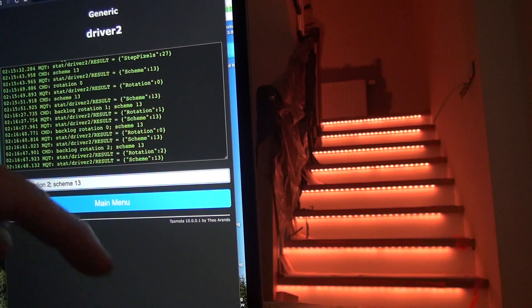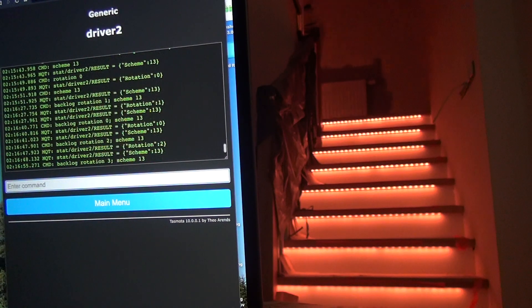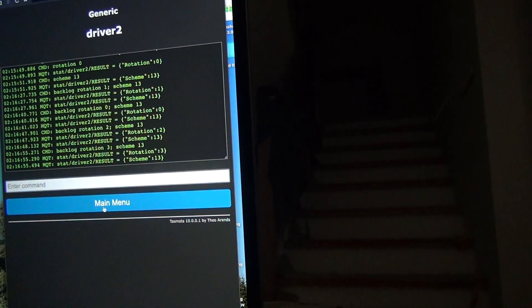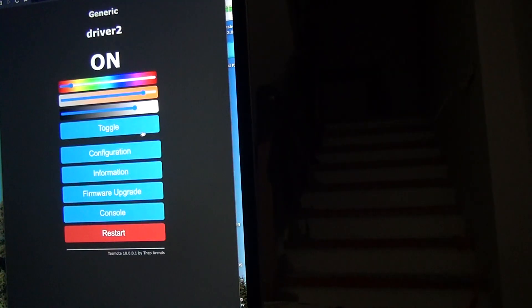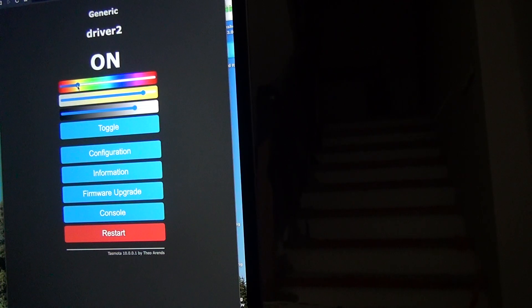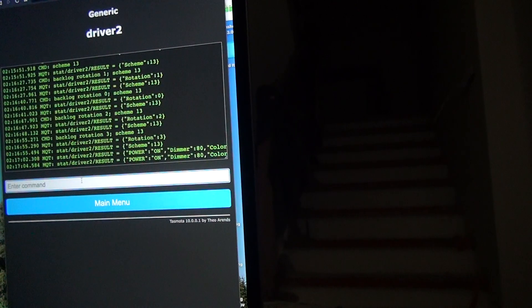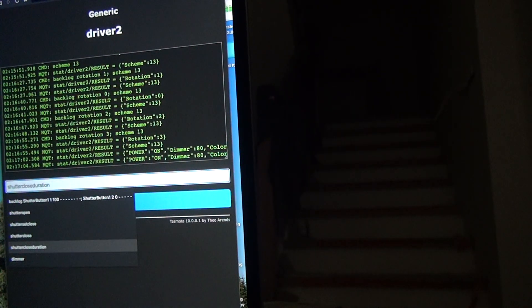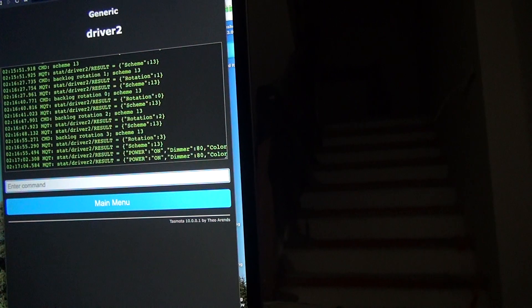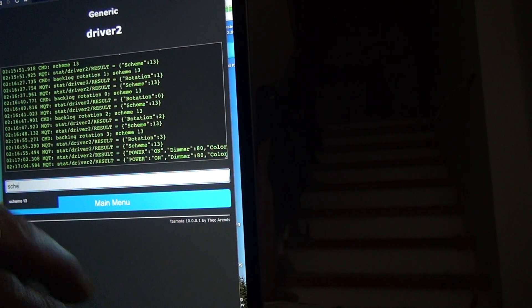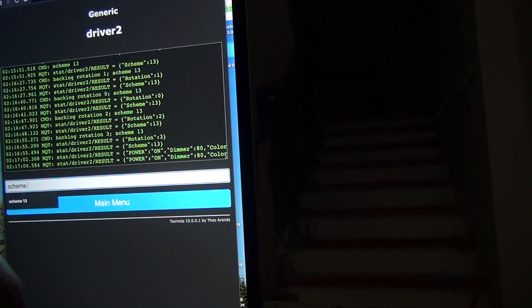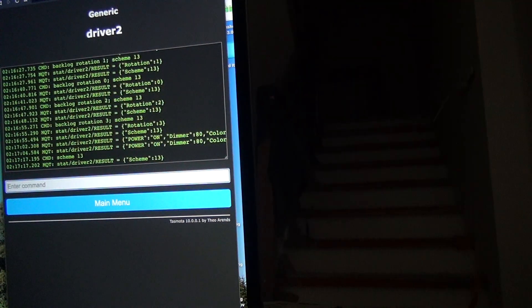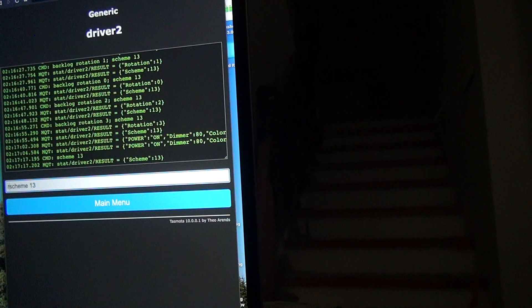And the color of this effect is defined as the main color. I can change it here starting from rotation 0.